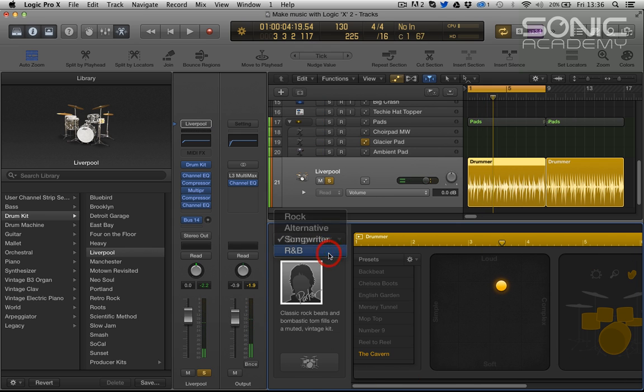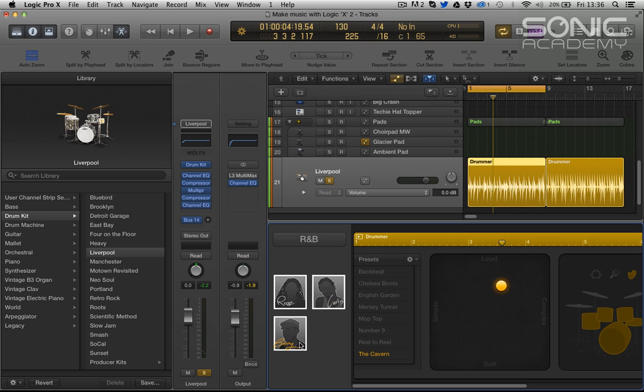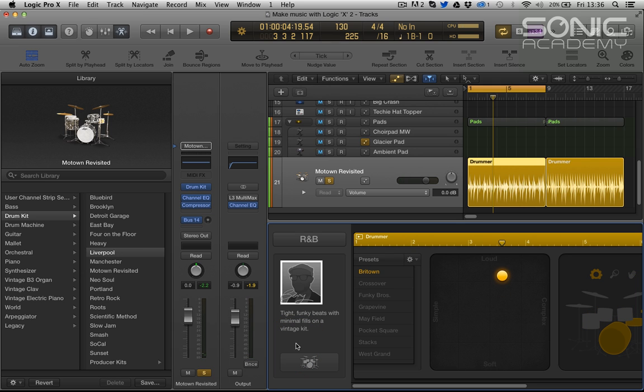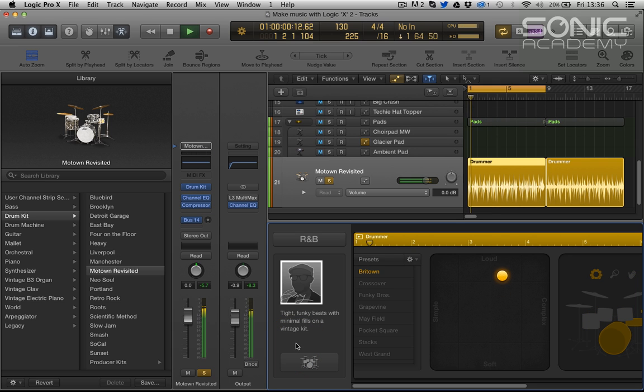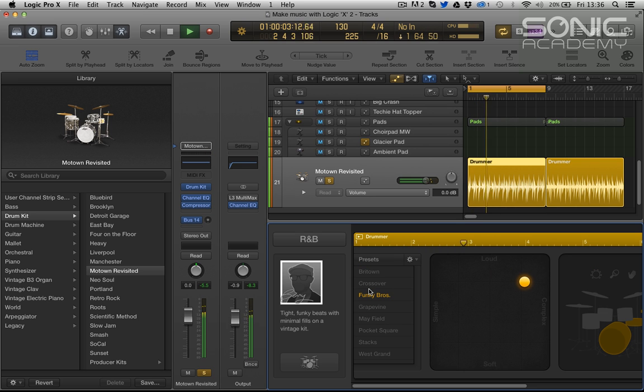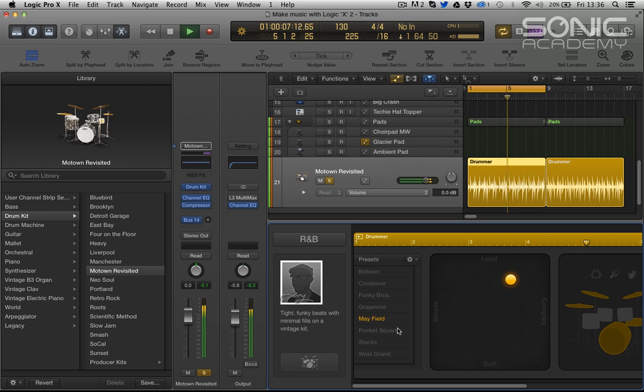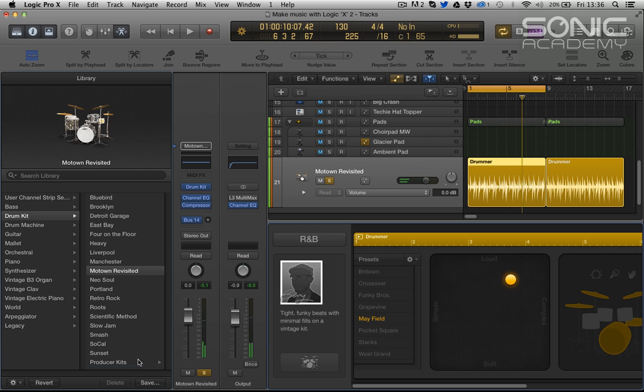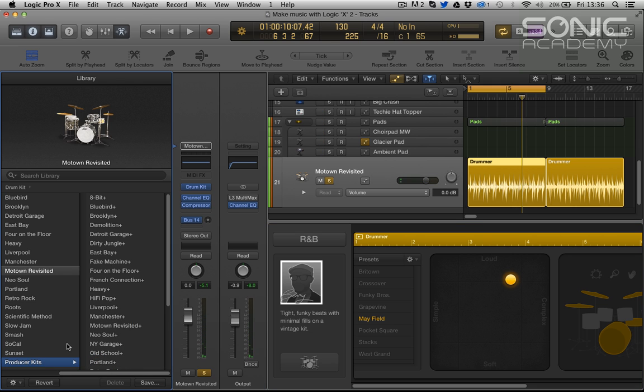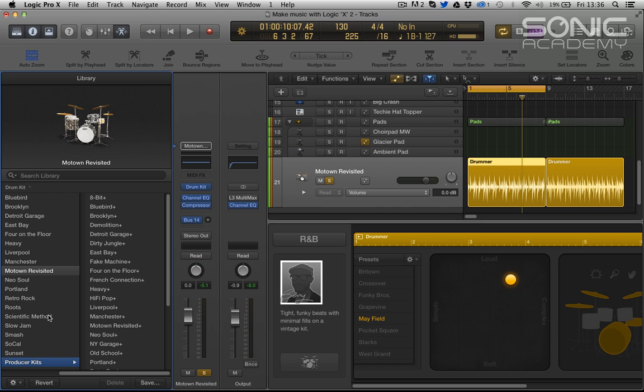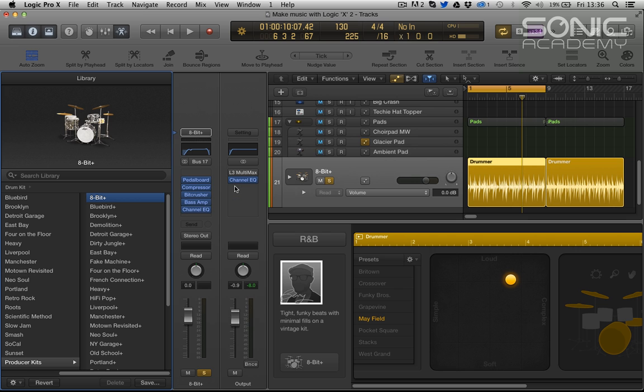Grant R&B and there's a new hipster called Benny and it's a Motown. So yeah, they also state there's 11 new kits. Liverpool, Manchester, Motown's new.